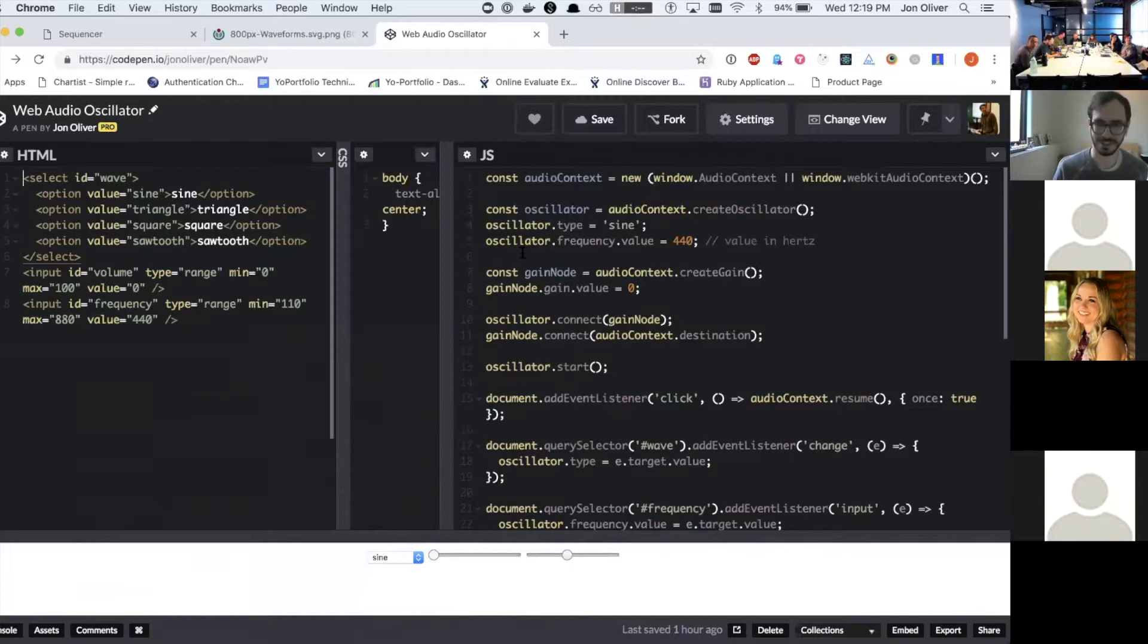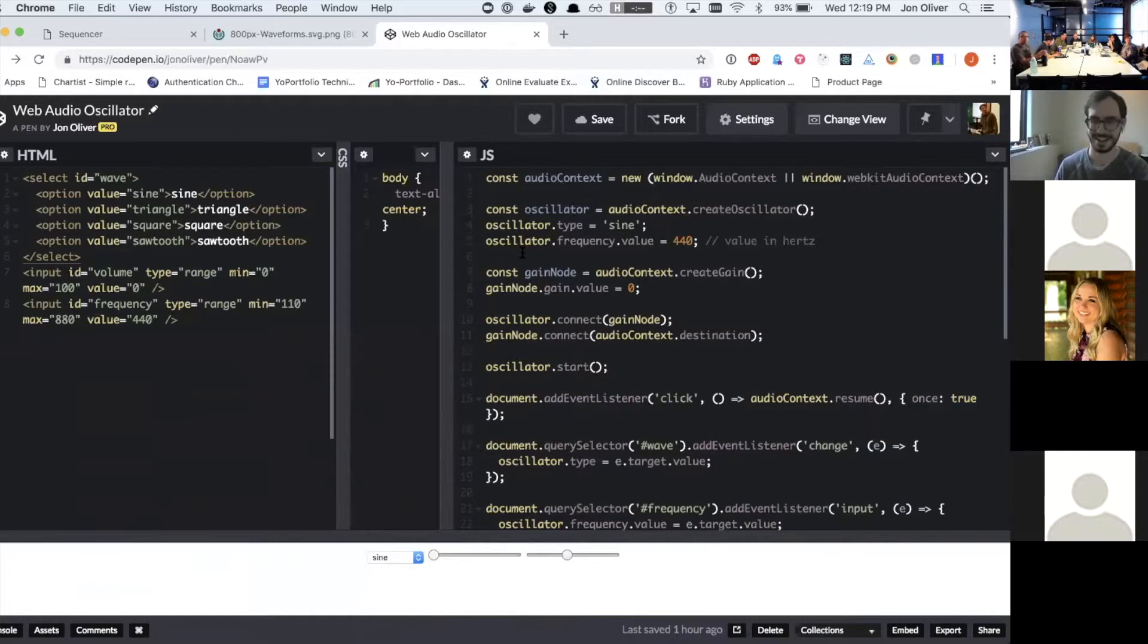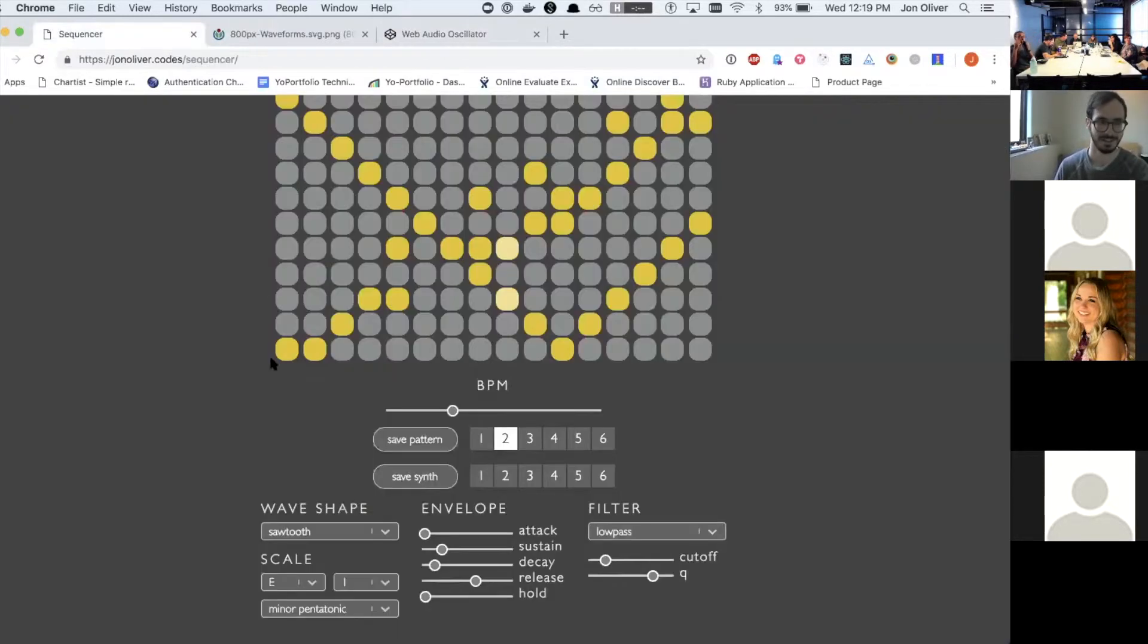I was asking what libraries you're using. Oh, Tone JS. I'll send you a link to it. And I actually was using another one, a separate library to determine the different scales.